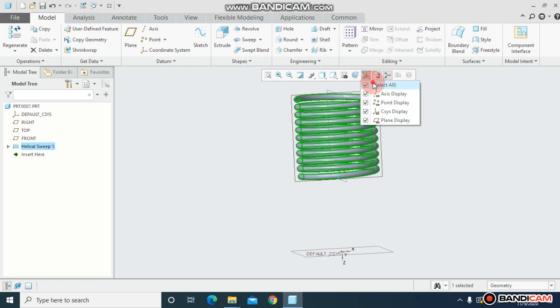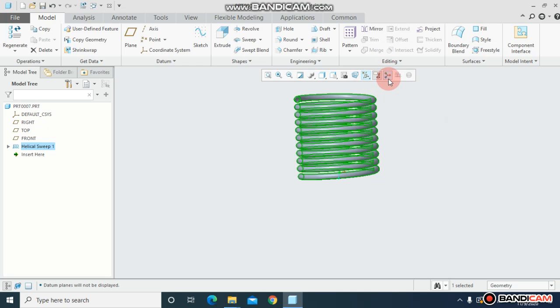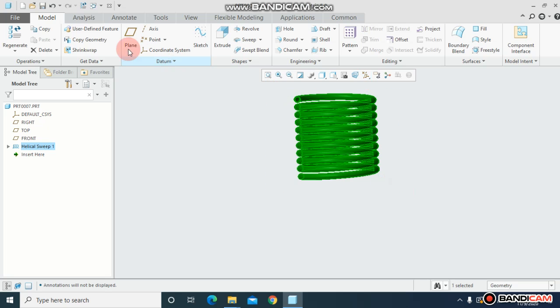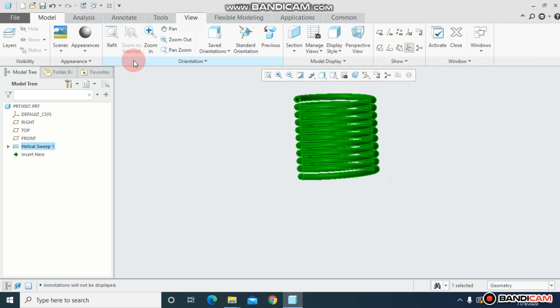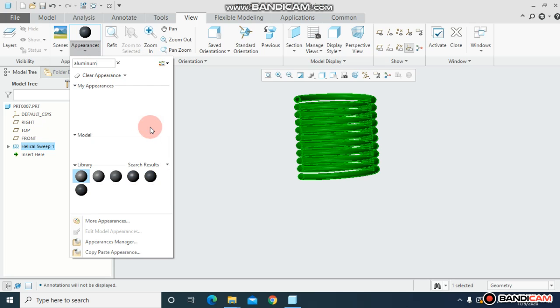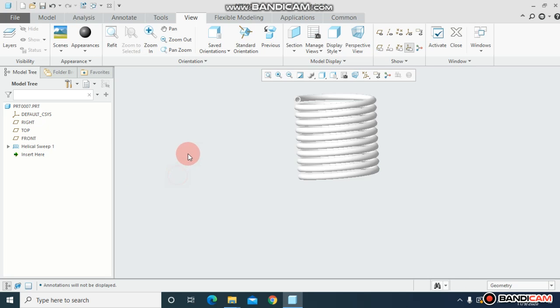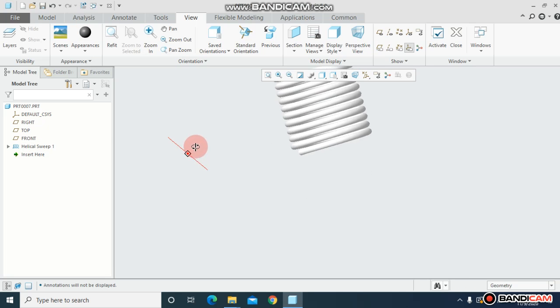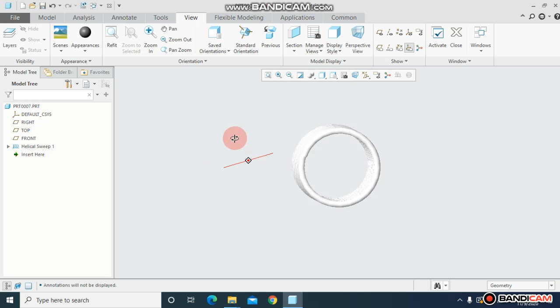Let me hide all the planes and everything. Let me select the spring and assign some color. Come to view, let me choose aluminum. And this is something like what you want to make.